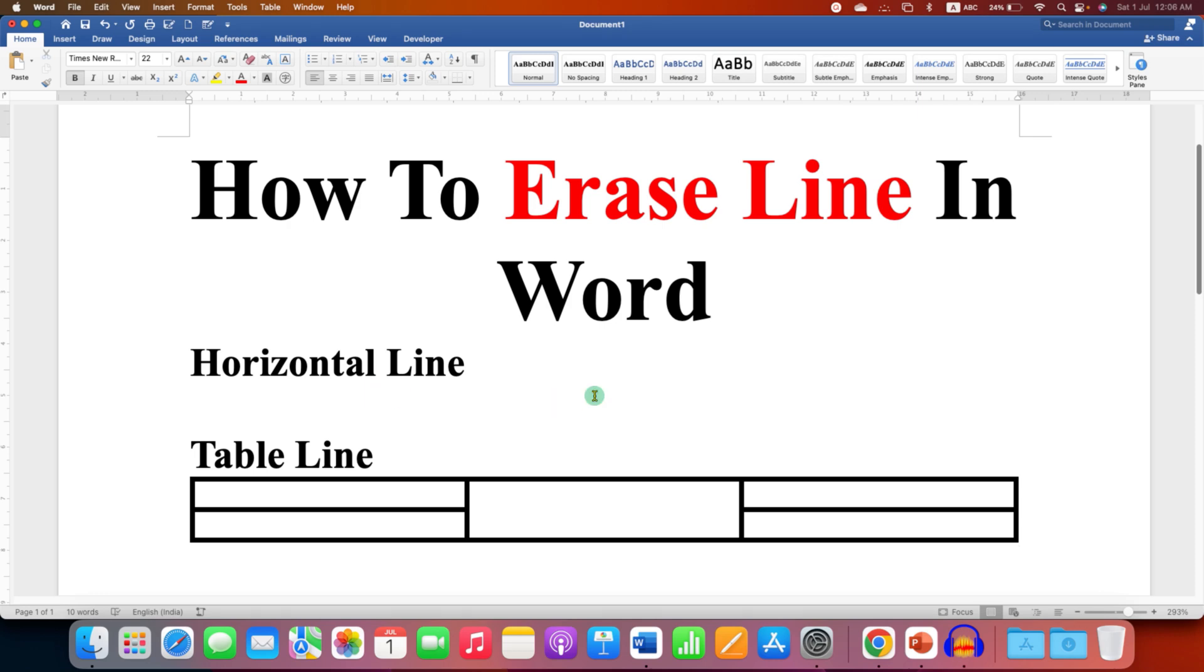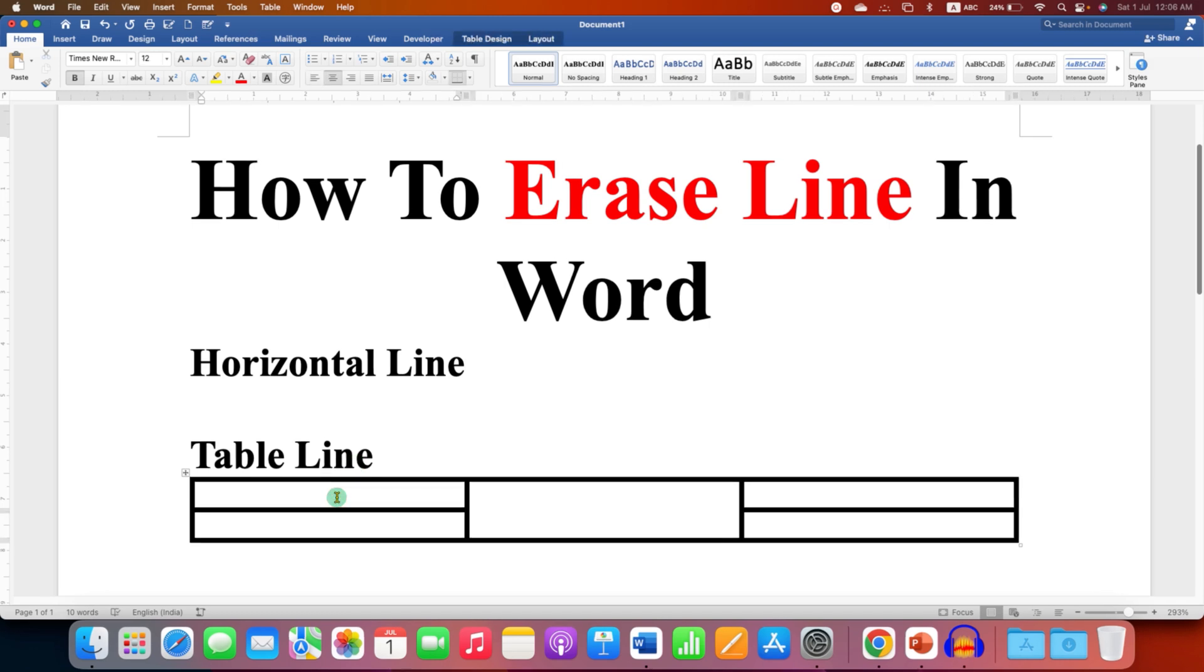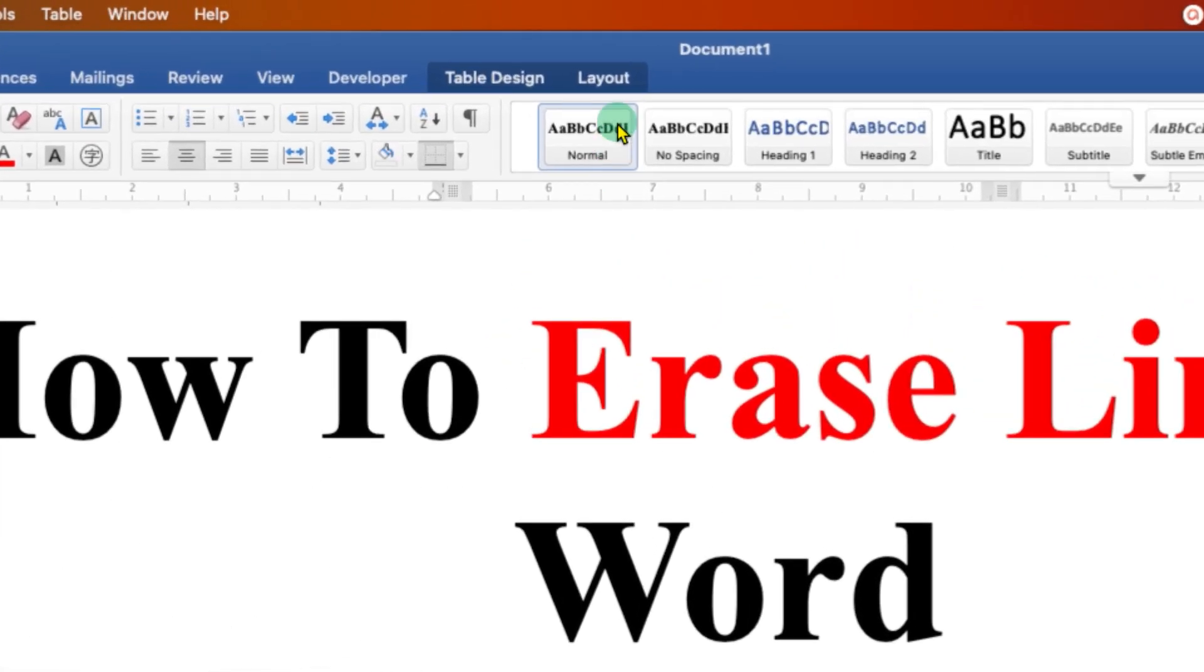This will remove the horizontal line from the Word document. If you want to erase table lines, then click inside the table.